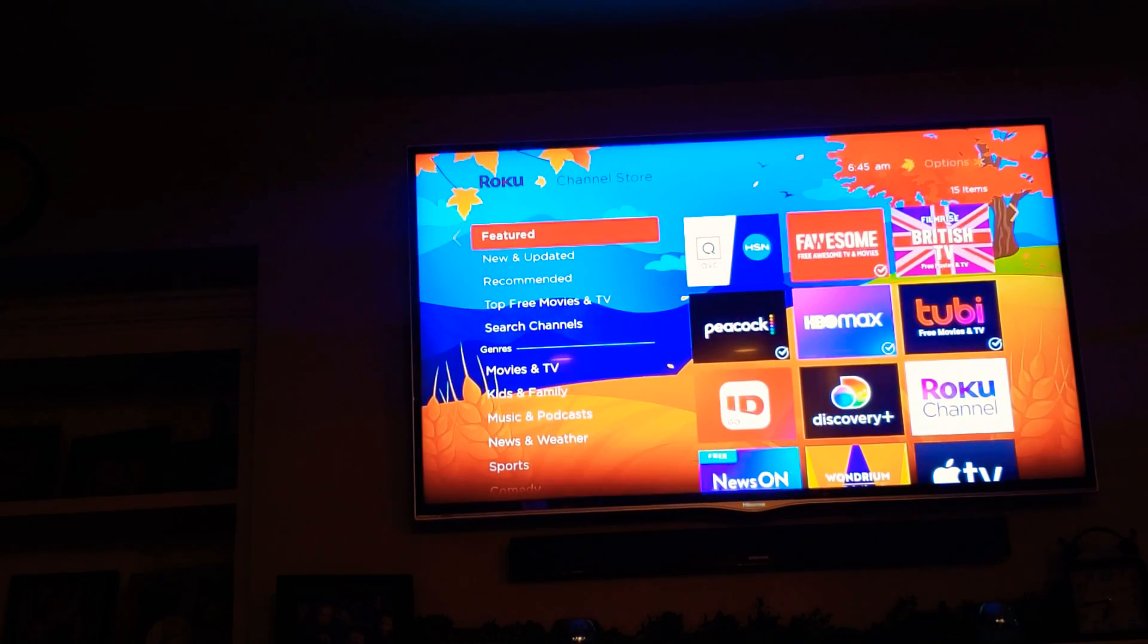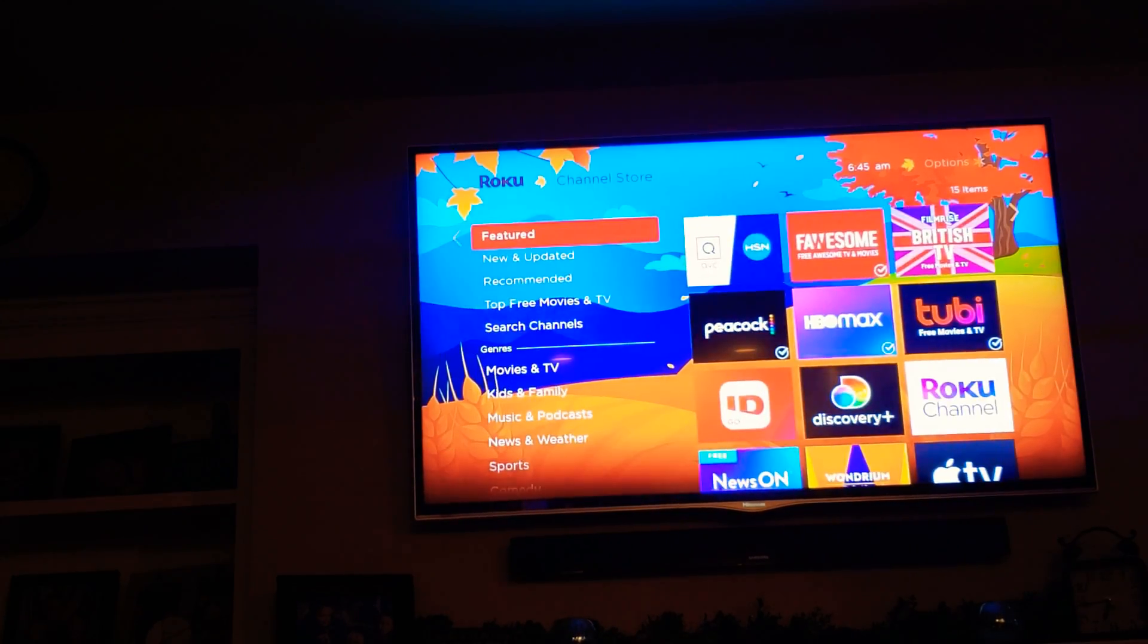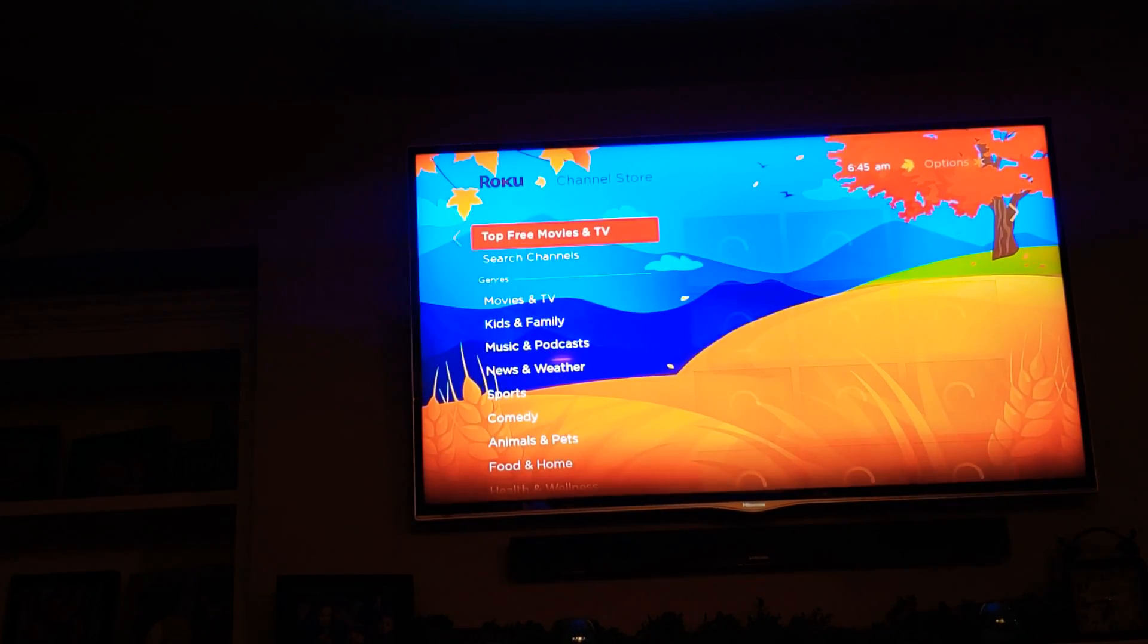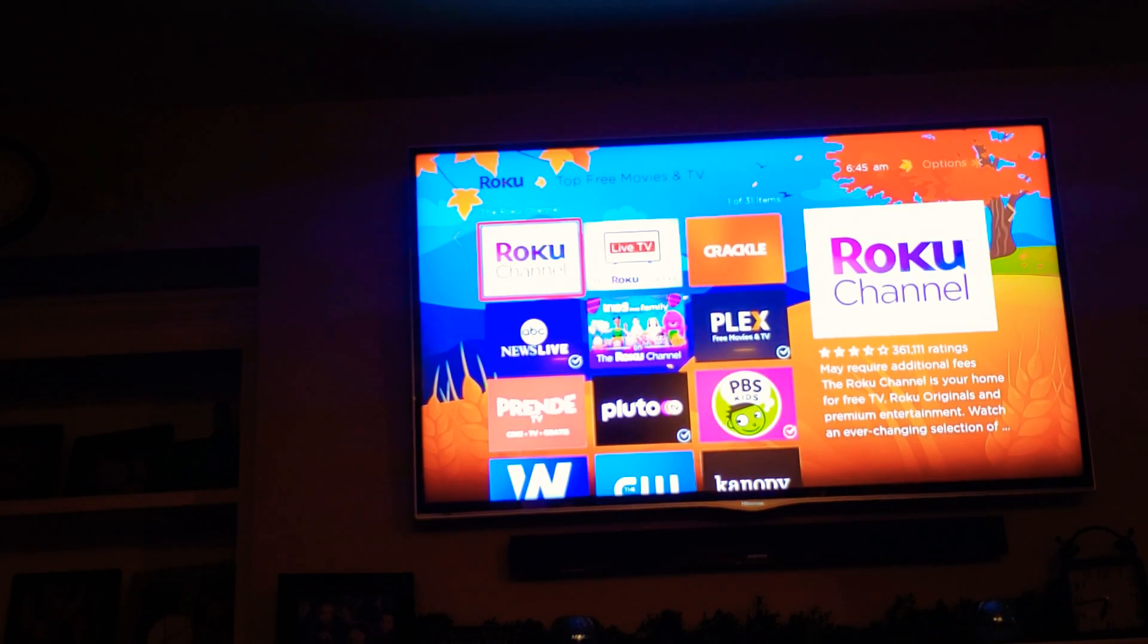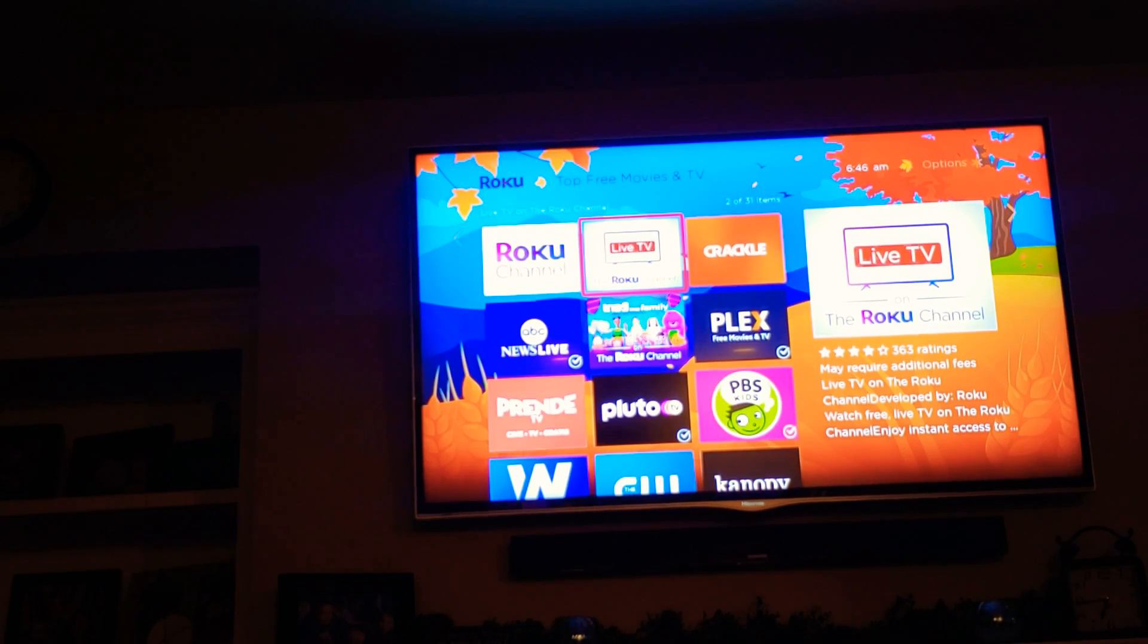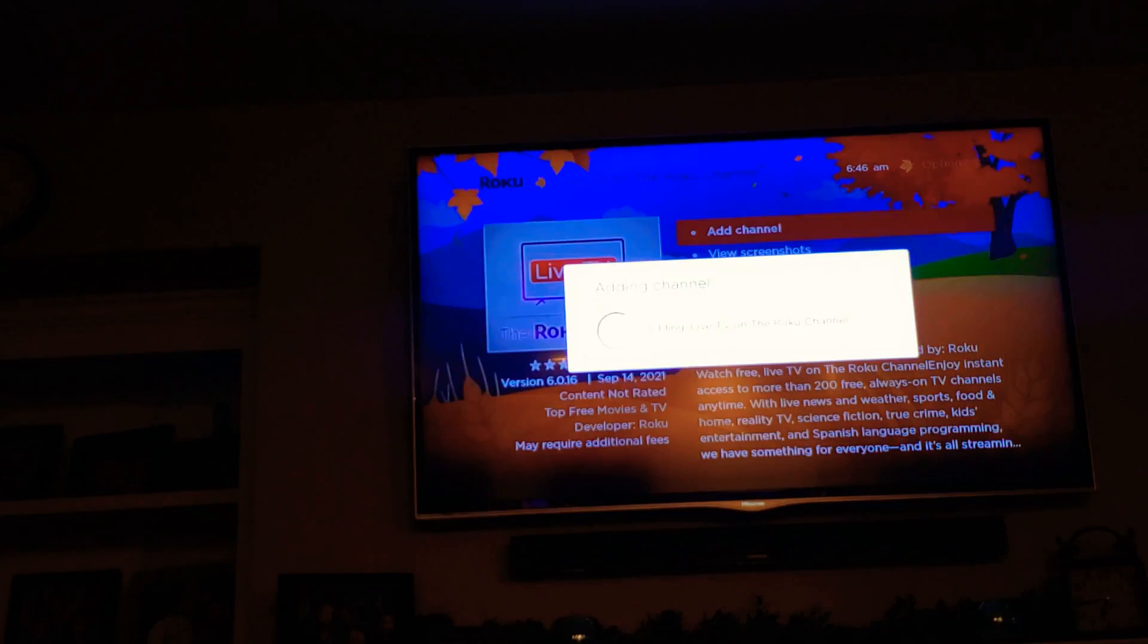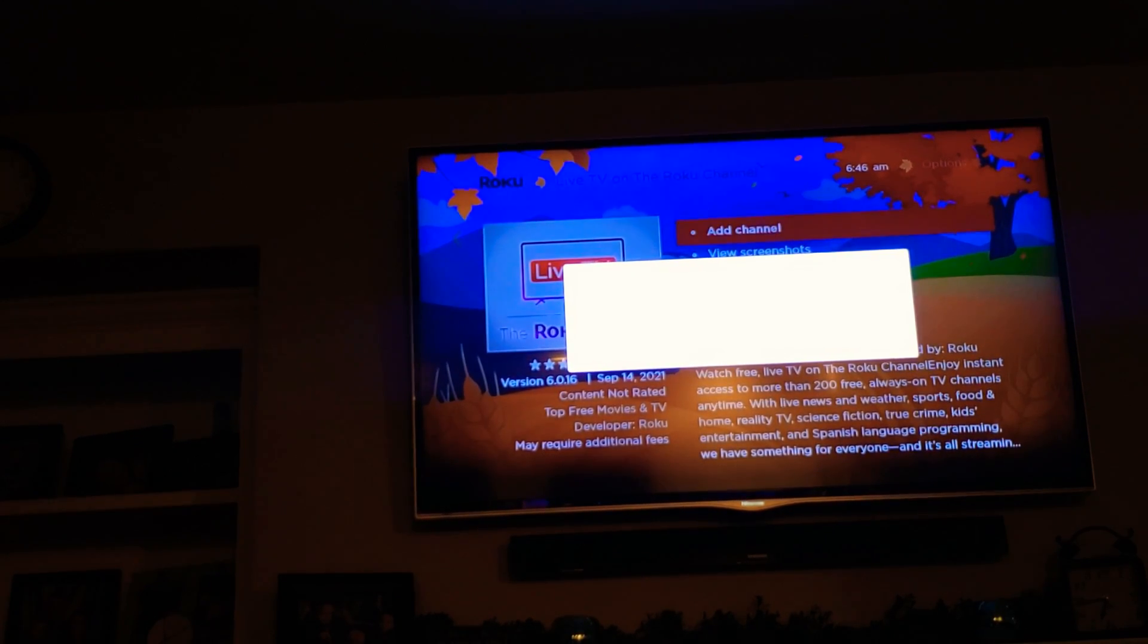I didn't see it in my featured channels but it might be in your features. The best way would be Top Free Movies and TV. We can see right here next to the Roku channel there's now this Live TV channel. So I'll just click that, add the channel, and we now will have the Live TV channel guide and the Live TV features through the Roku channel.